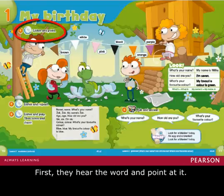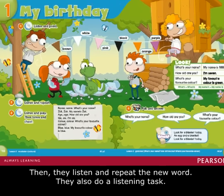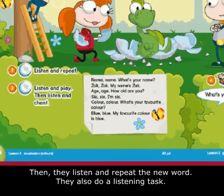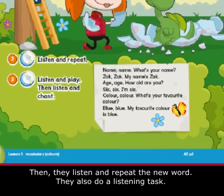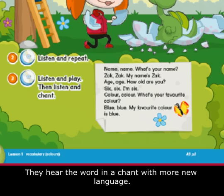First they hear the word and point at it. Then they listen and repeat the new word. They also do a listening task. They hear the word in a chant with more new language.